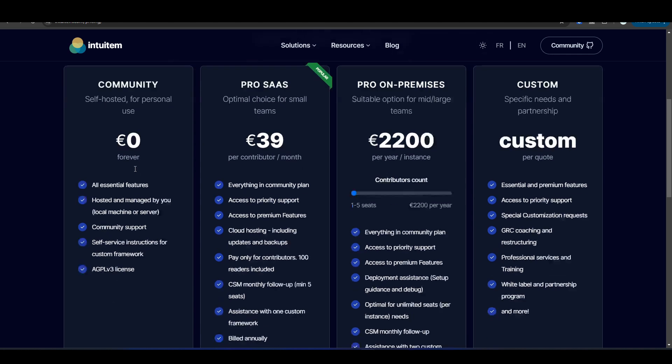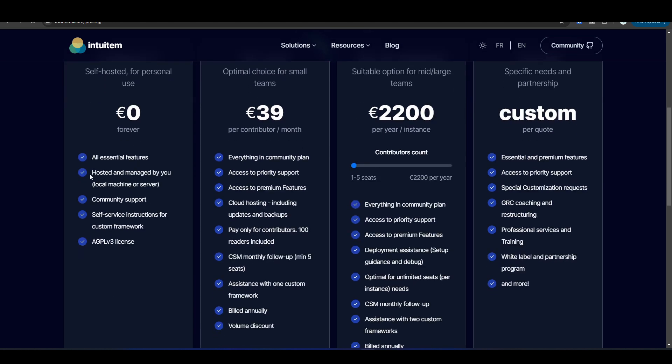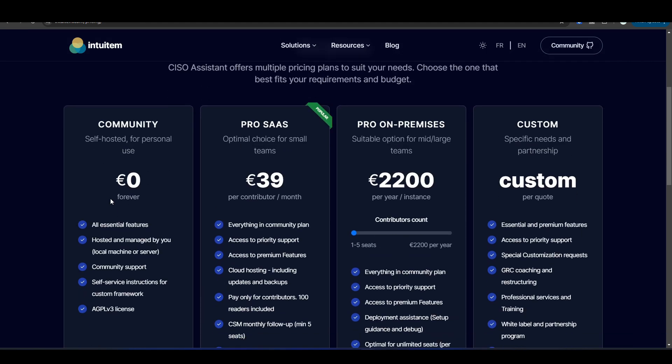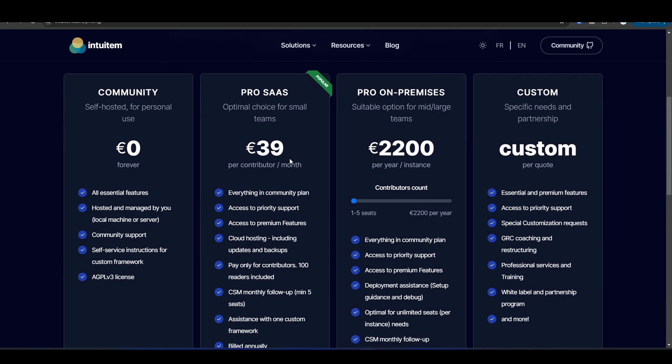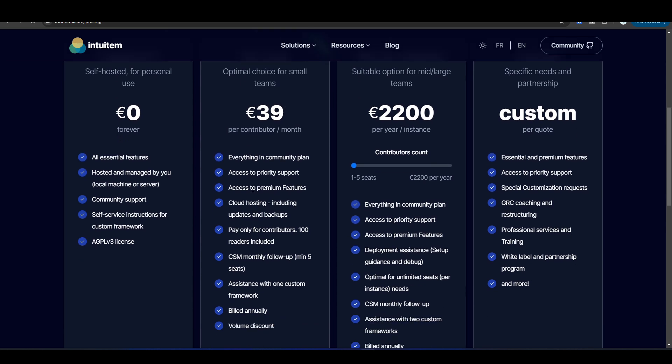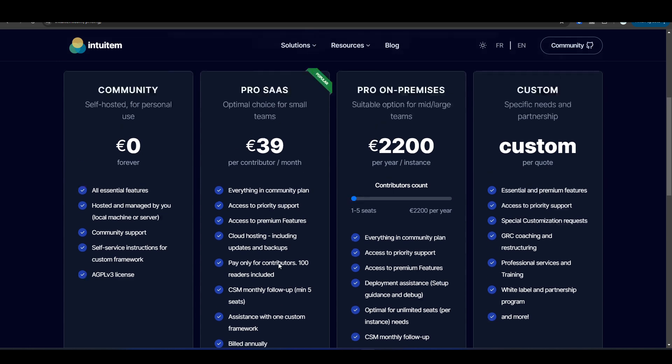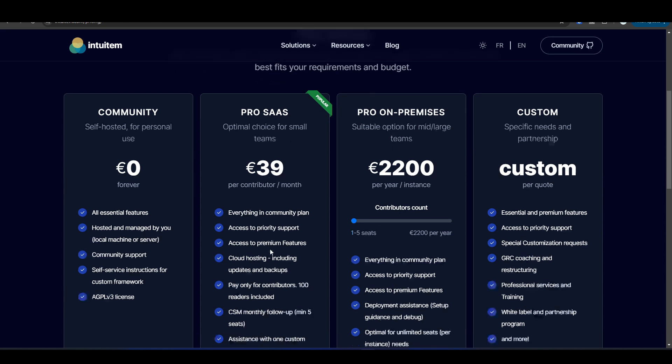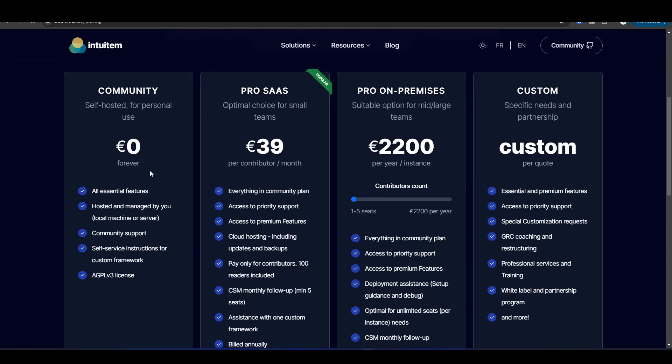We have the community version which is zero dollars, zero euros forever, and this is the version I'm going to be showing you in this video. One of the things about this version is that you are actually hosting it yourself, so you need to have access to a virtual machine that could be local or something in the cloud for hosting the CISO Assistant tool. I've been using it maybe like close to a year, and this works fine for what I need to do.